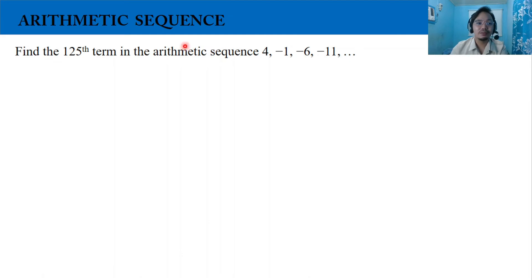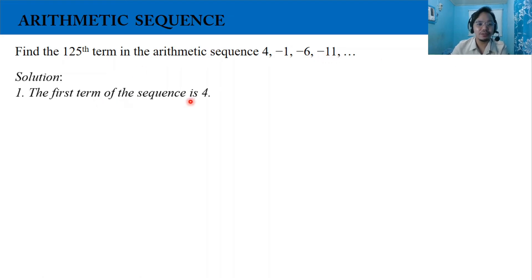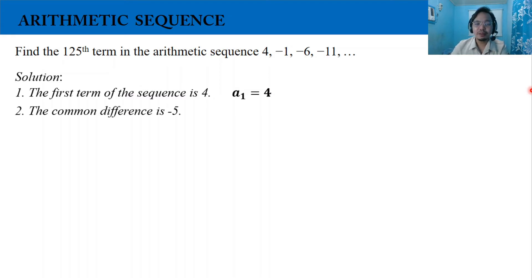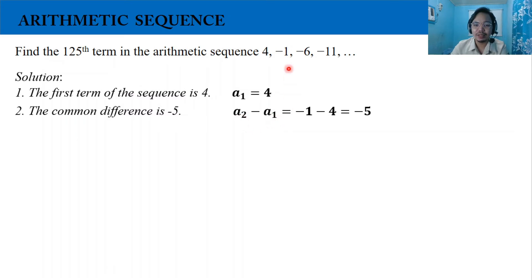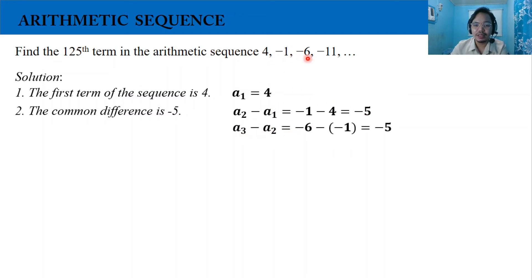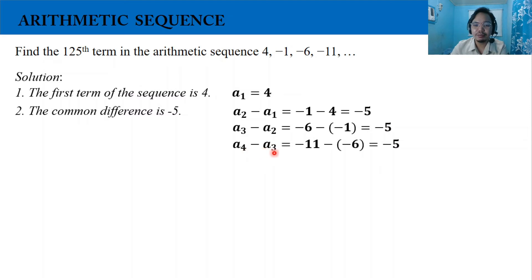Let's have a second example. Find the 125th term in the arithmetic sequence 4, negative 1, negative 6, negative 11, and so on. For our solution, the first term is 4, so a_1 equals 4. The common difference is negative 5, which comes from subtracting the second term from the first term: negative 1 minus 4 equals negative 5. Third minus second: negative 6 minus negative 1 is also negative 5. Fourth minus third: negative 11 minus negative 6 is also negative 5. That is why the common difference is negative 5.